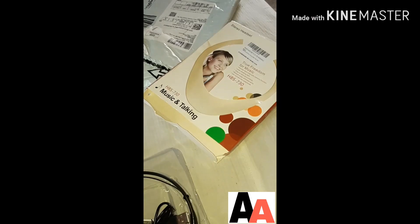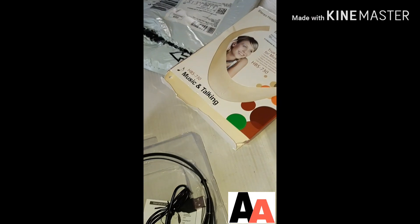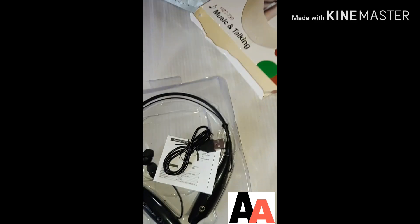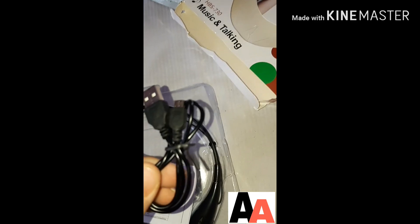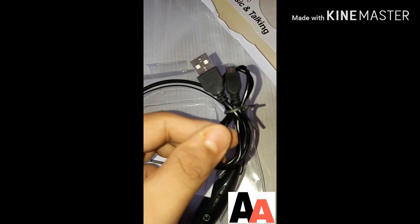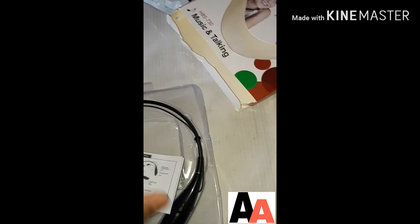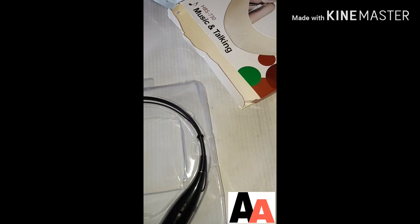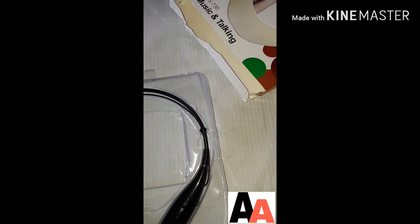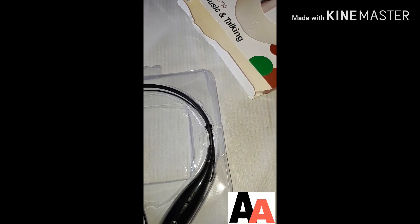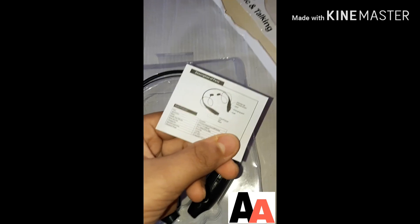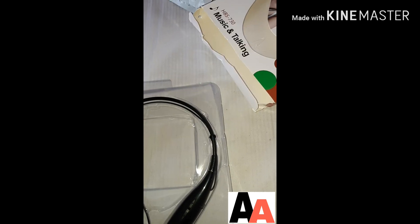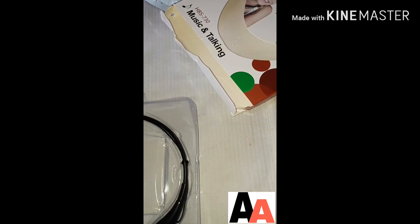Let's unbox this. We get a USB cable for charging, description parts, a user manual, and this is the main unit.